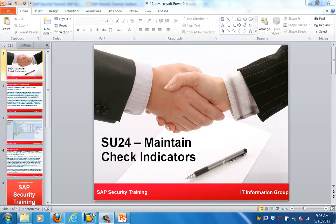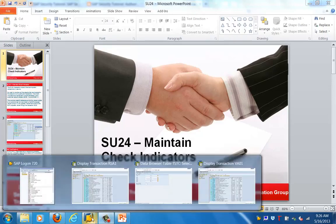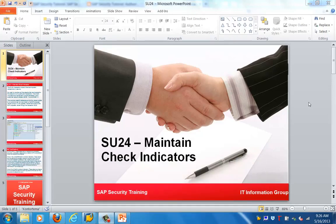Hi good morning everyone, let's get started with the next topic for this tutorial which is on SU24, which mainly stands for maintaining check indicators in SAP.